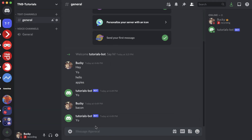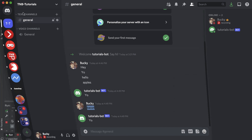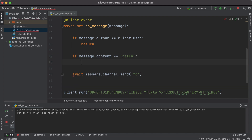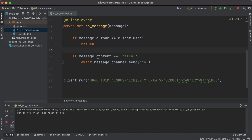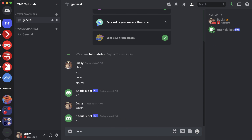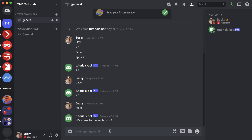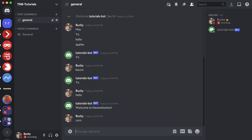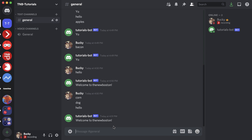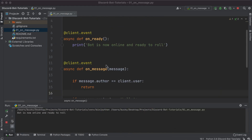Now let's add something more useful. We can check 'if message.content' equals a specific string. In this case, whenever a user comes to our server and types 'hello' for the first time, we want our bot to respond 'Welcome to the new Boston.' Let me rerun this — whenever a user says 'hello' the bot responds 'Welcome to the new Boston.' If they say 'corn' — nothing. If they say 'dog' — nothing. Only when the message content is 'hello' does the bot respond.